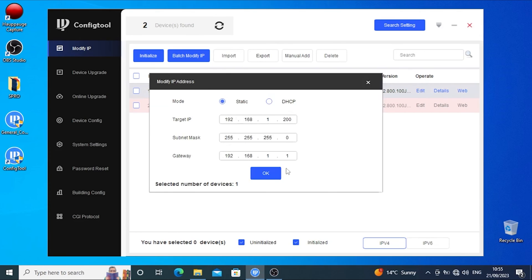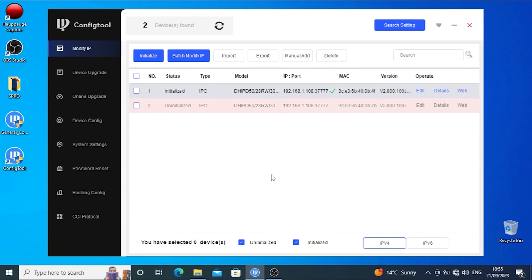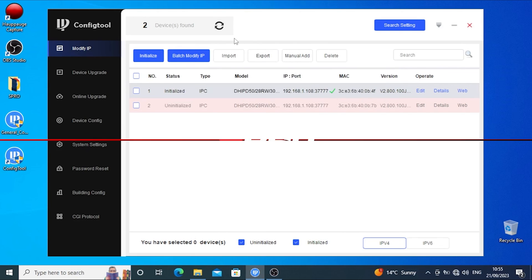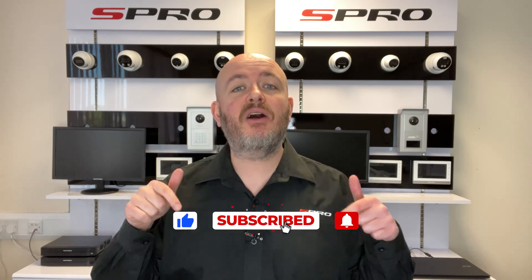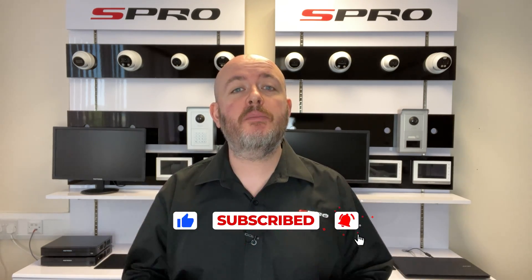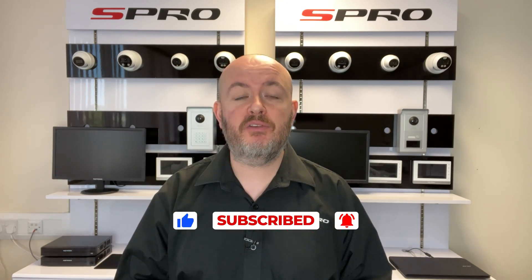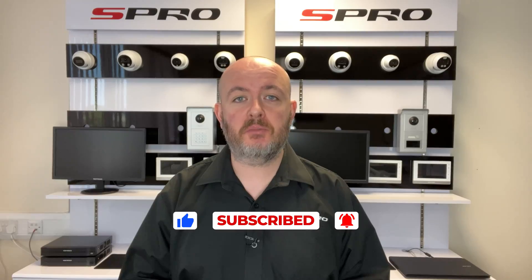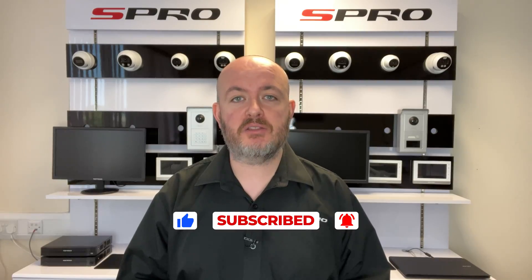Confirm the changes to see a green tick, then refresh the list to check the newly assigned IP addresses. Congratulations, your devices are now initialized! Thanks for watching — please hit Like and Subscribe so you don't miss any future videos from us here at S Pro.